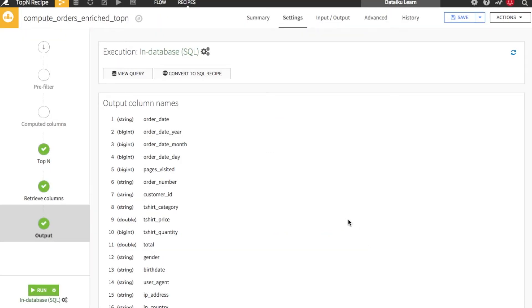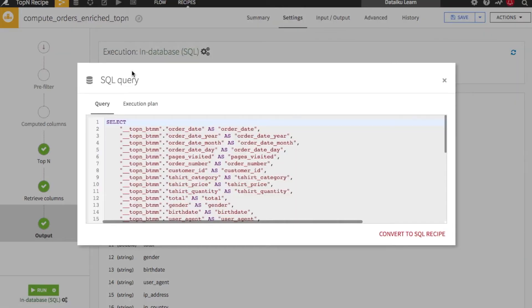When running on an SQL or Spark engine, you can view the query underlying this recipe.